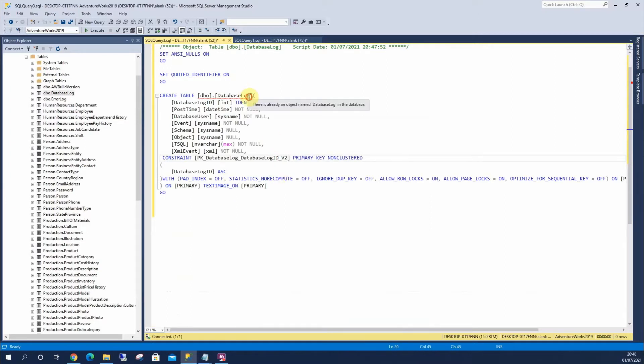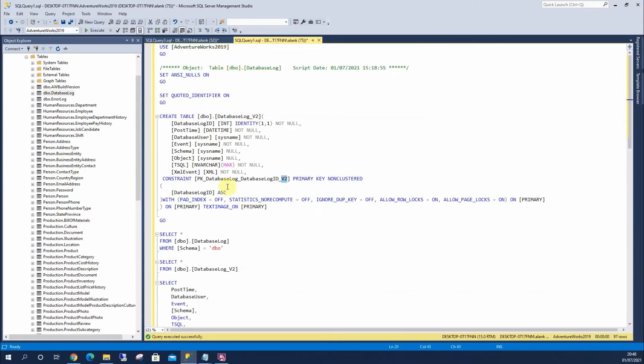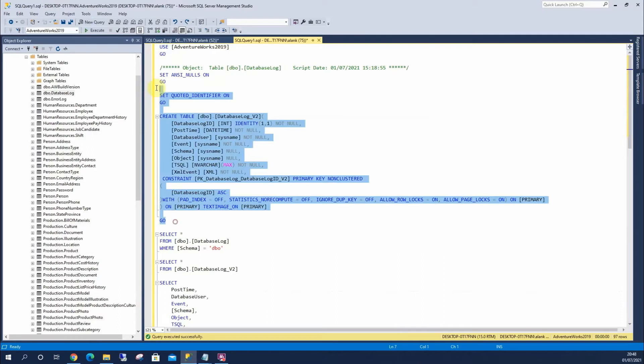I'll change that there and I'll change that there. So that's how I'm creating that table. So I'll run that in.